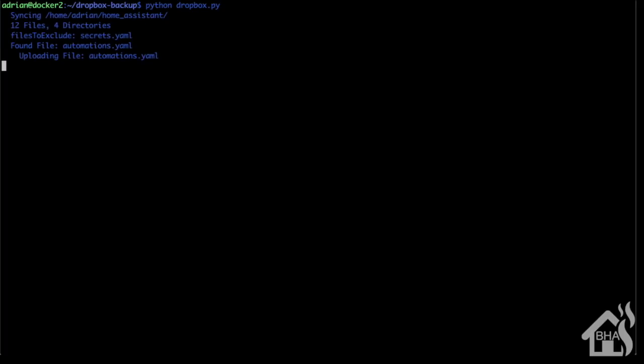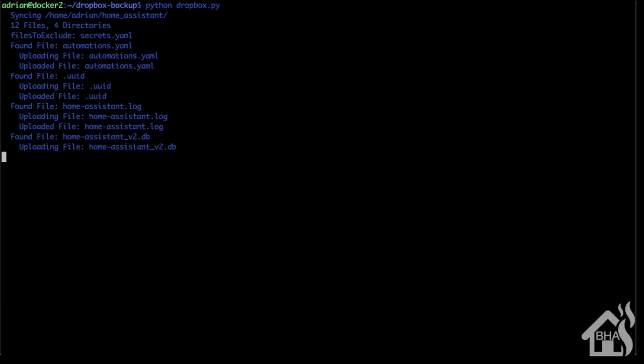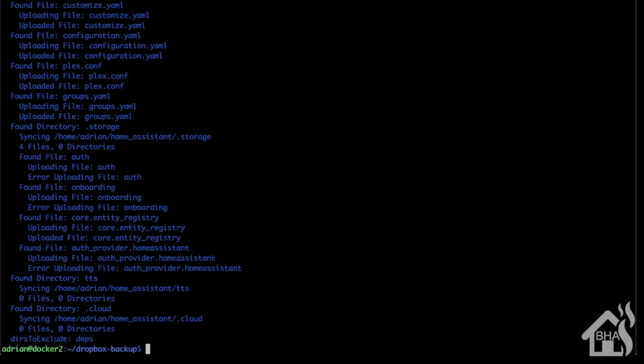As you can see here, it's copying and uploading. It shows you the ones that it is excluding, which is our secrets.yaml file. It'll take a second to move all that, especially if you have a large database. We'll fast forward through it. Everything synced up correctly - everything looks good. We now have our Home Assistant directory saved out into Dropbox.